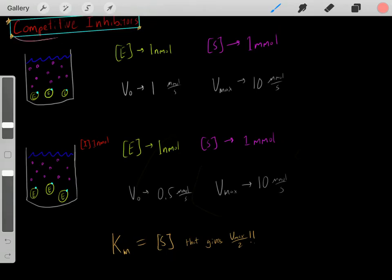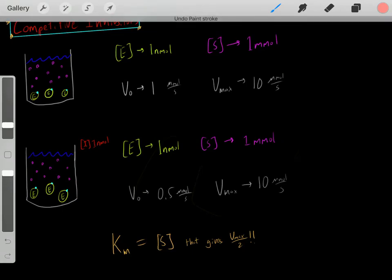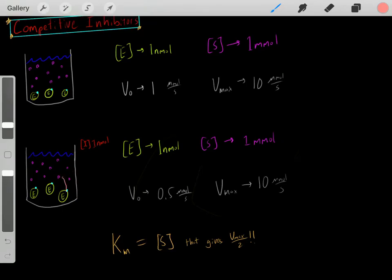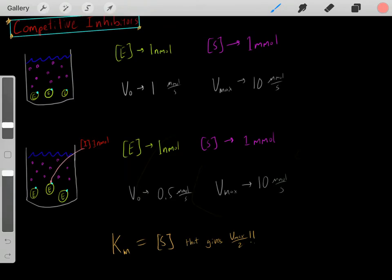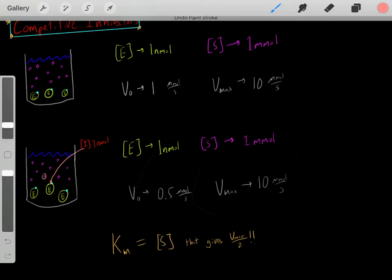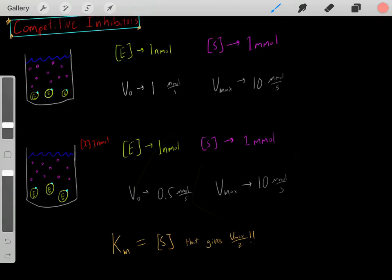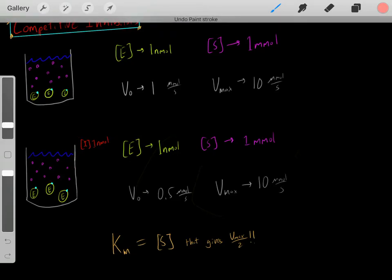That's the definition of a competitive inhibitor. Competitive inhibitors transiently bind to the active site, then they bind off, then they bind to another active site, then they bind off. However, while they're bound to the active site, this substrate can't be converted into products. So they're inhibiting this substrate from being converted into products.